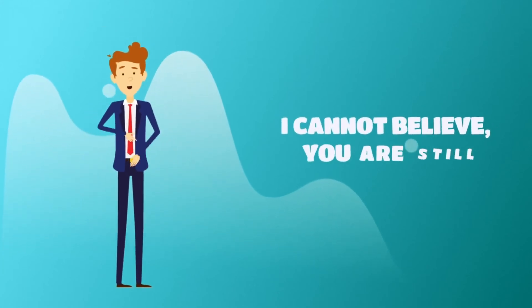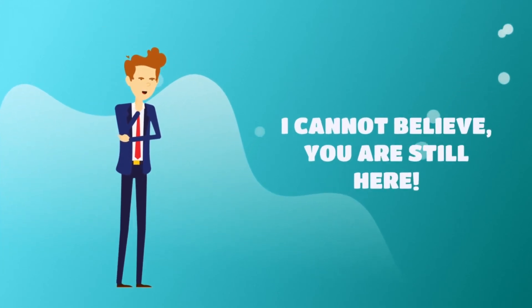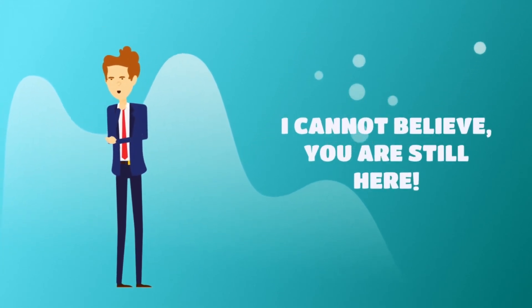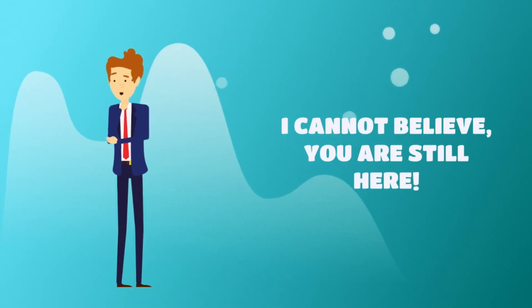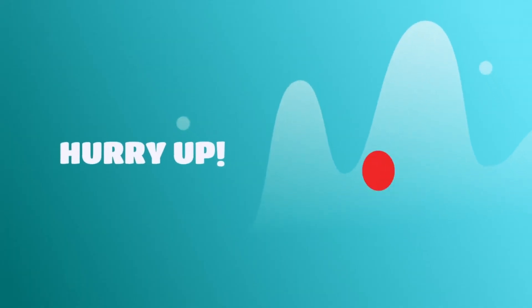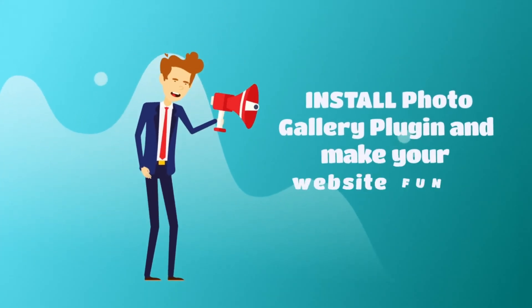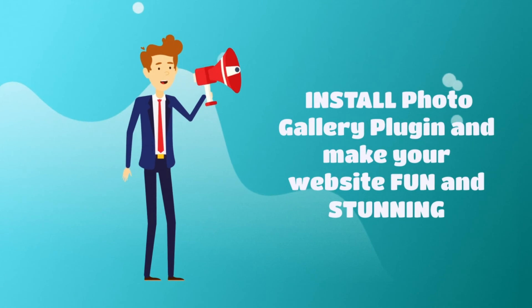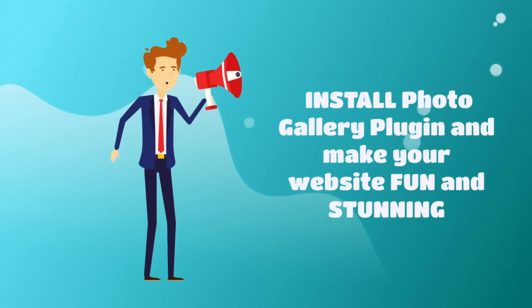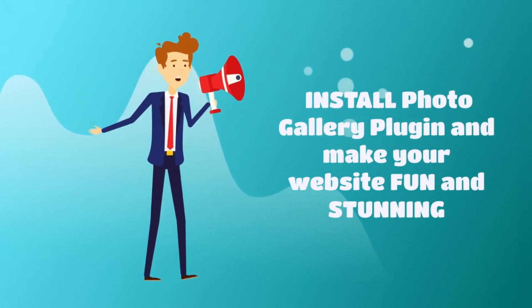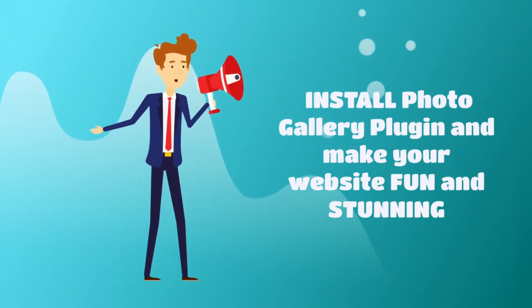I can't believe that you're still here. Really? Hurry up! Install the Photo Gallery plugin and make your website fun and stunning!